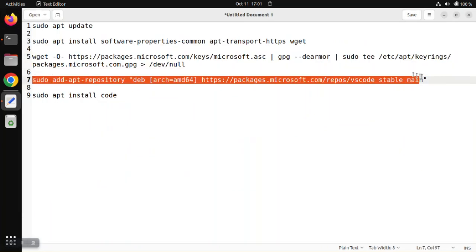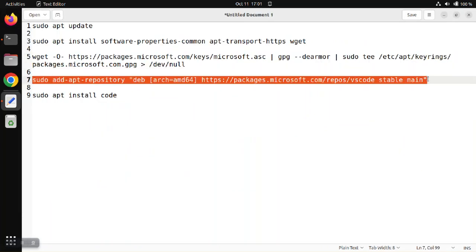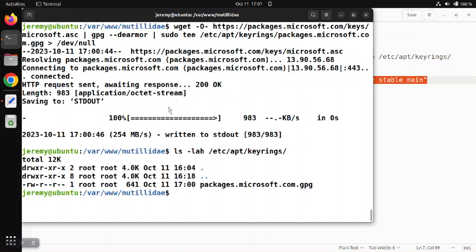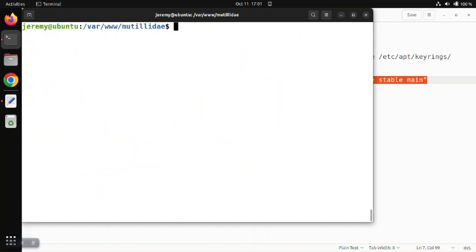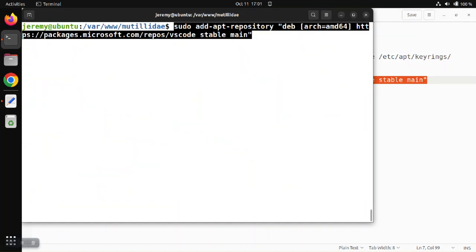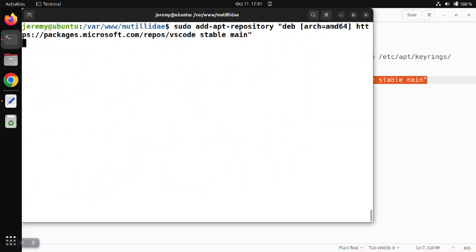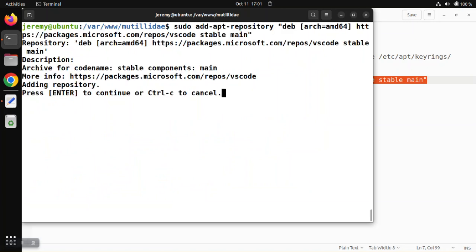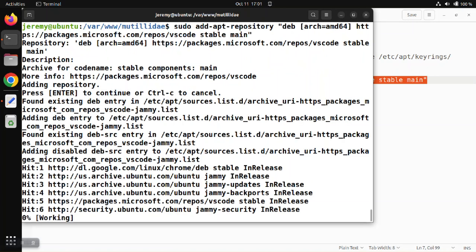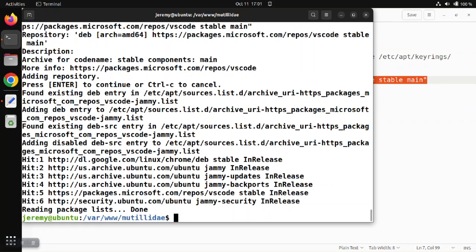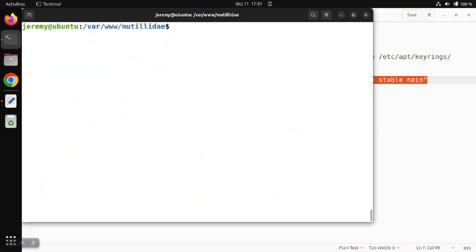This next command is going to add a repository to our system. So we're going to add a repository with the information provided by Microsoft, and that's going to add the file into our apt sources.